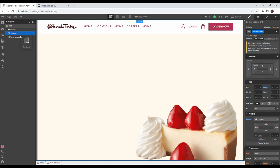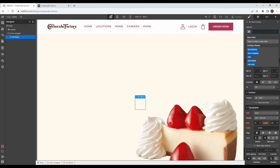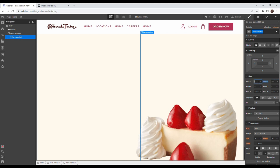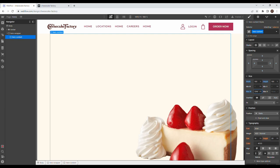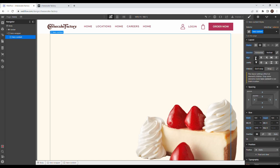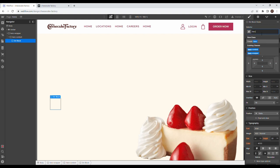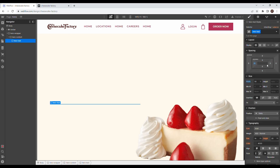Inside hero wrapper, drag in another div called 'hero content' with height and width of 100%, but a max width of 1240 pixels. Set it to flex vertical, aligned to start and center. Then drag in another div called 'hero text', width 50%, padding left 20 pixels, margin left and right of 130 pixels. Drag in a heading called 'hero heading'.